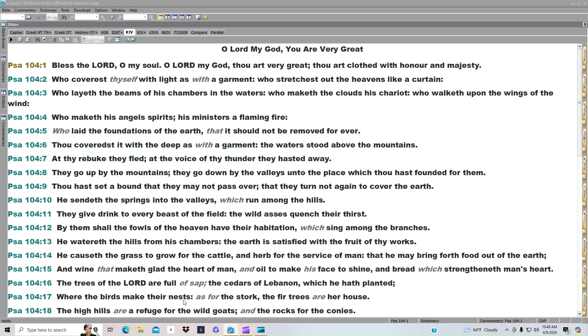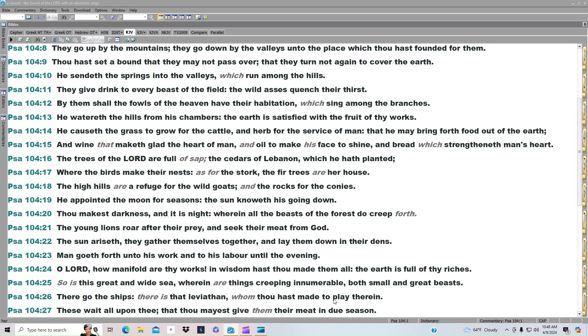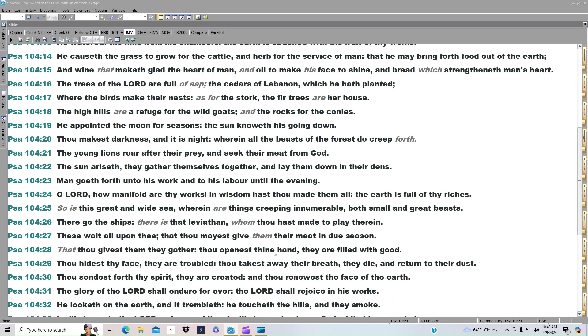Where the birds make their nests. As for the stork, the fir trees are her house. The high hills are a refuge for the wild goats, and the rocks for the conies. He appointed the moon for seasons, and the sun knoweth his going down. Thou makest darkness, and it is night, wherein all the beasts of the forest do creep forth.